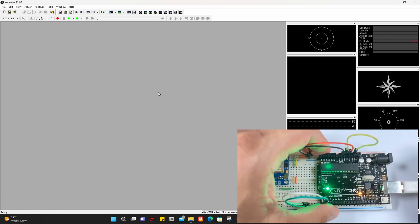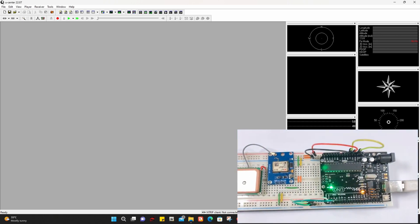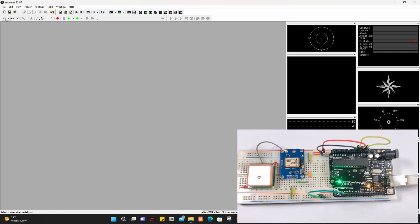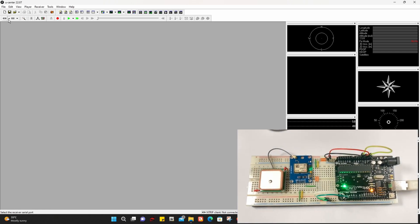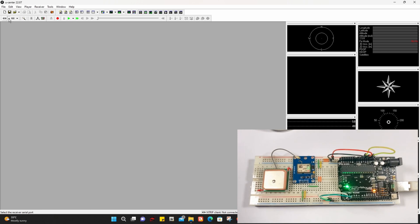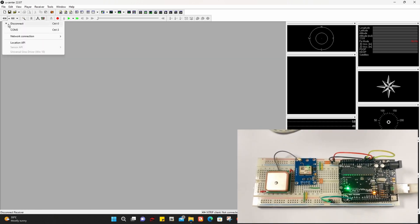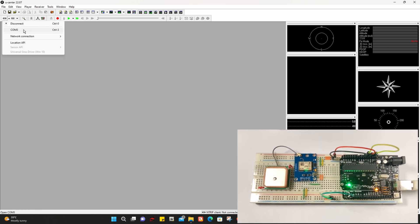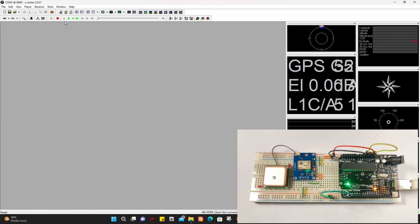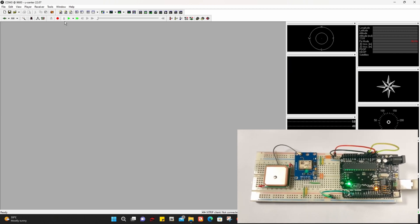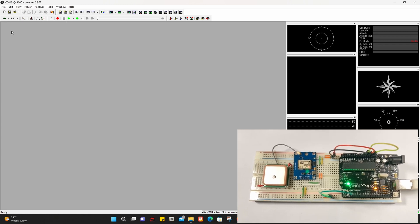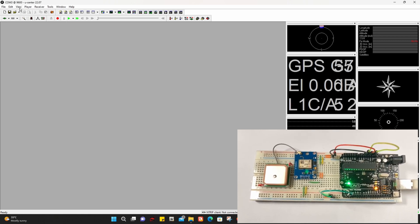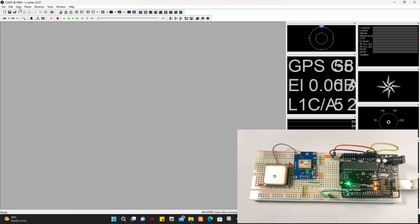Now in the uCenter application, click the arrow and look for the COM port and connect to it. If the COM port doesn't show, restart the uCenter application and check the COM port again.